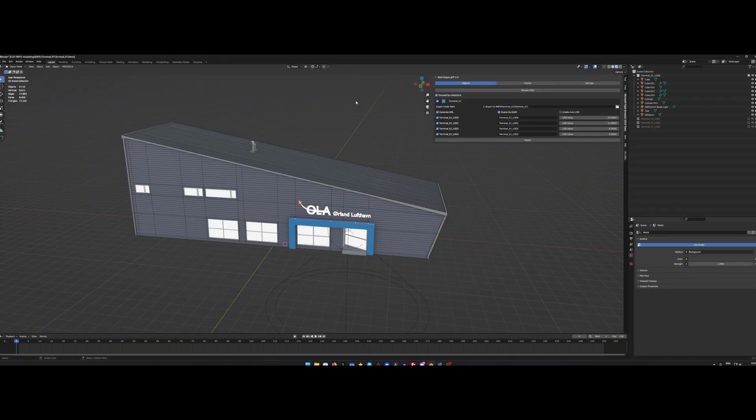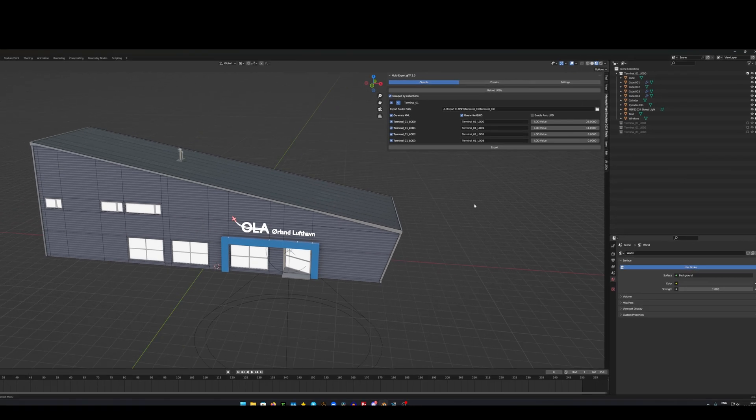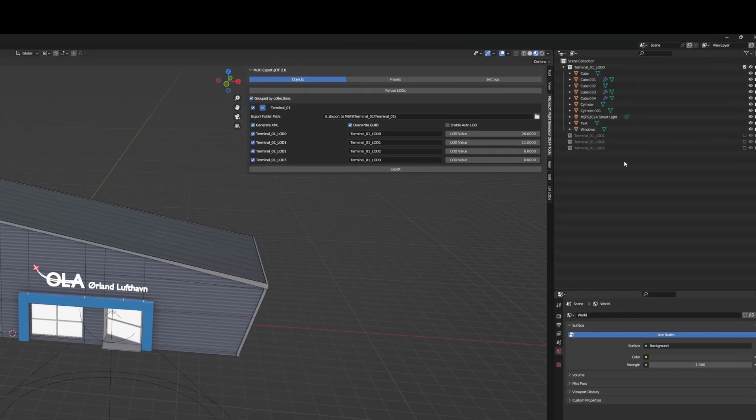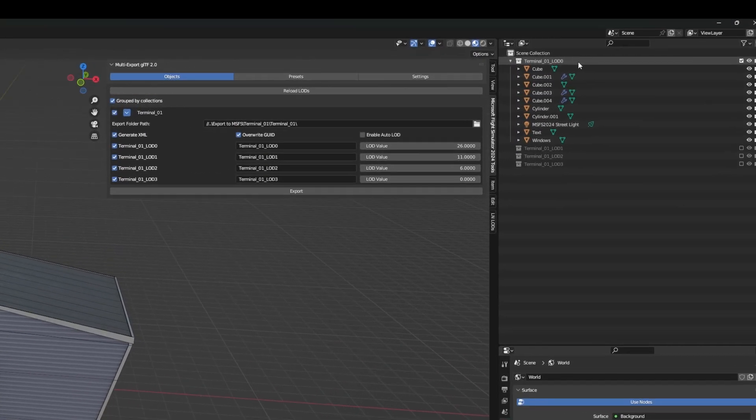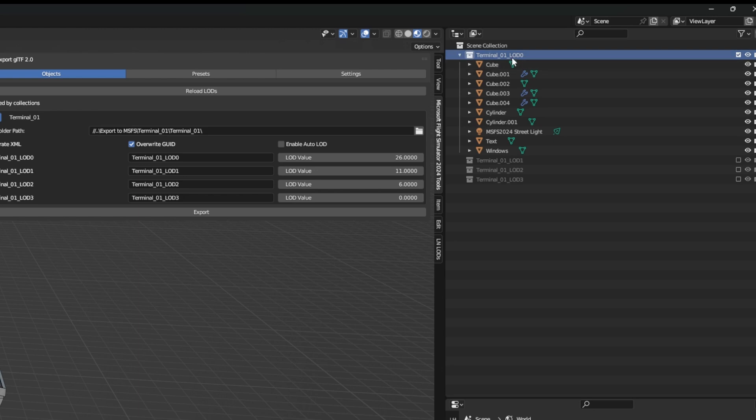Alright, so what I did is that I created my first object, the terminal 01 LOD 0. Just created it as I would just normal.